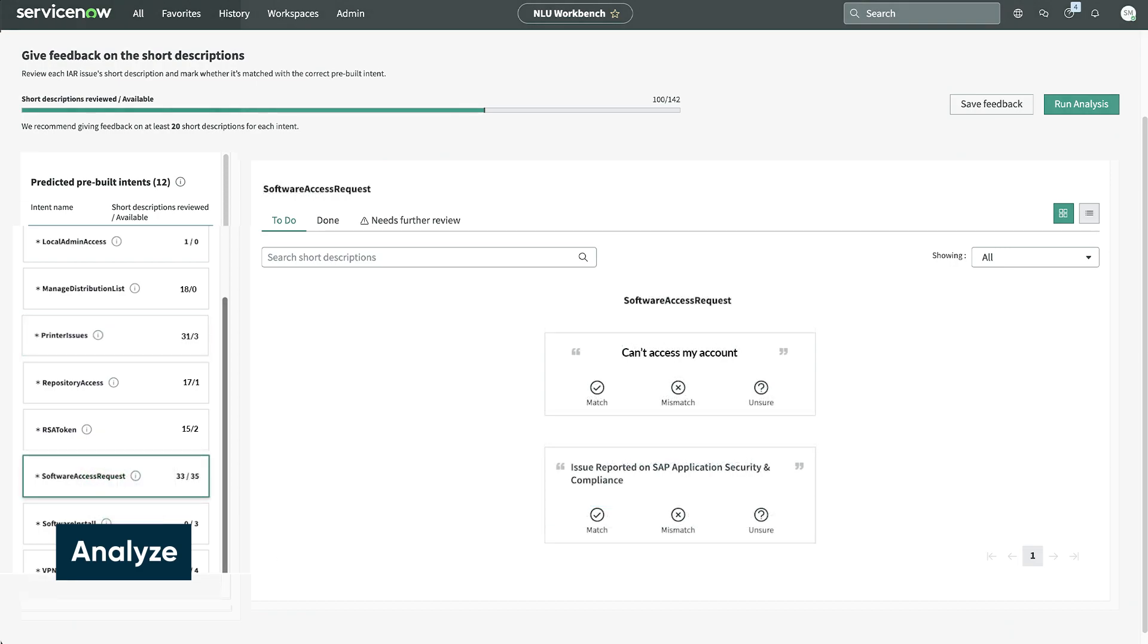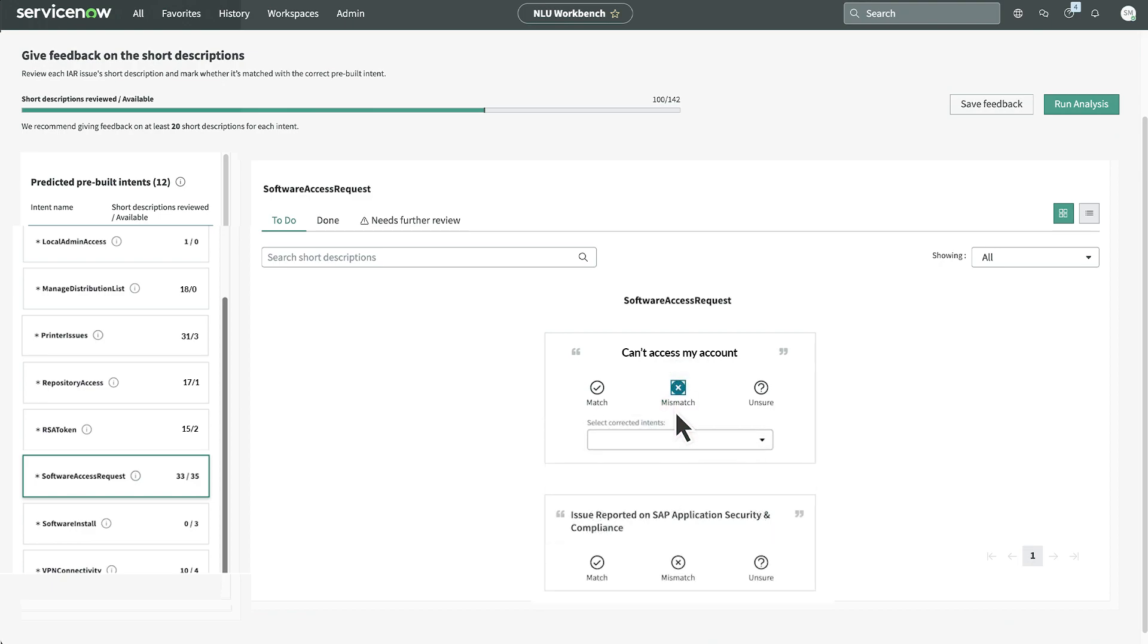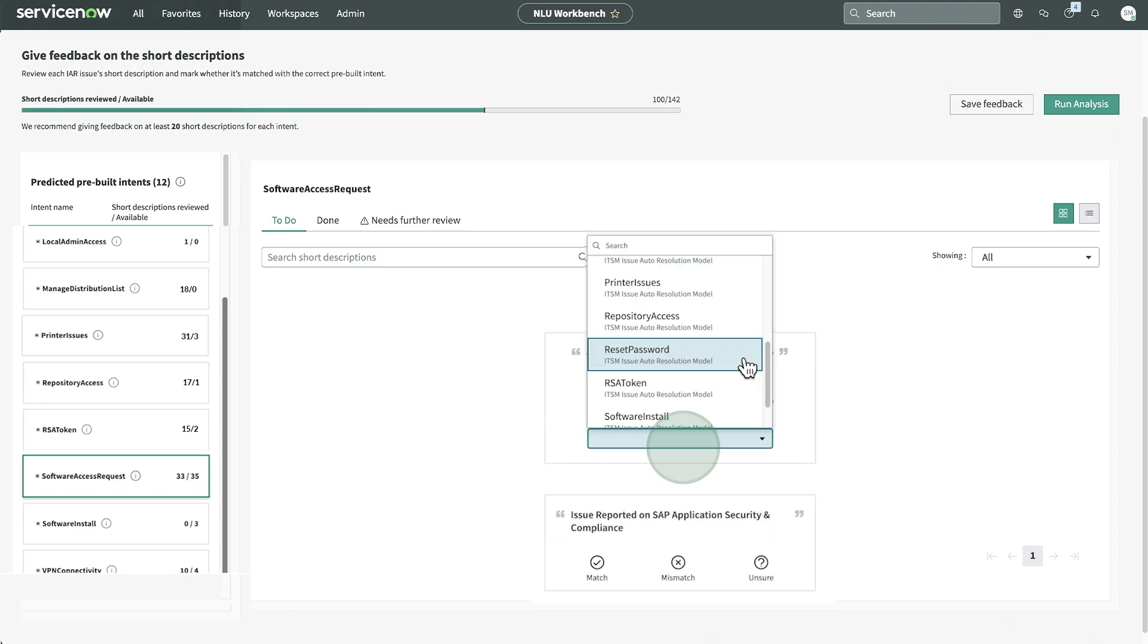Here, for the description can't access my account, the model predicted the software access request intent. That doesn't seem right, so we'll choose mismatch and select reset password instead.